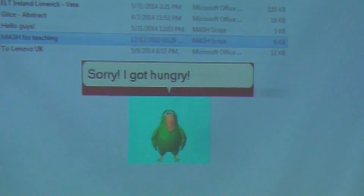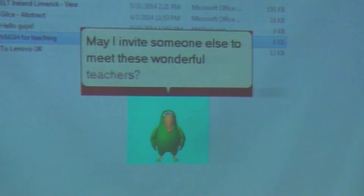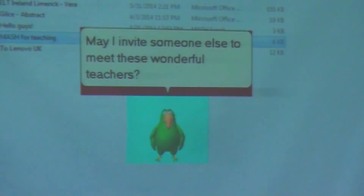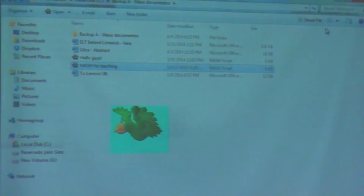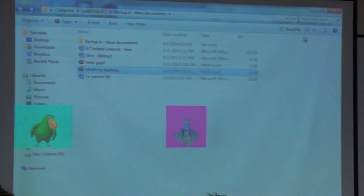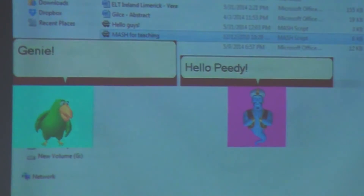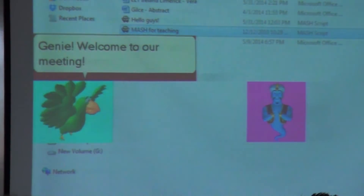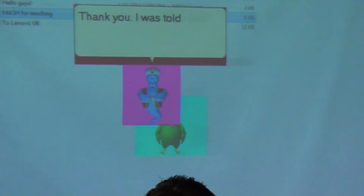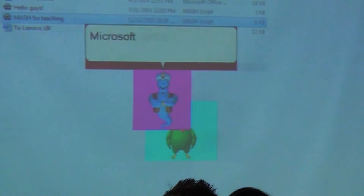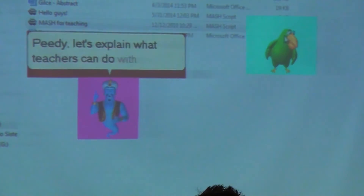Sorry, I got hungry. Vera, may I invite someone else to meet these wonderful teachers? Oh yes, please. Let me introduce you to Genie. Hi, everyone. Hello, PD. Genie, welcome to our meeting. Thank you. I was told we're talking about a great tool for teachers — Microsoft Agent Scripting Helper. Let's explain what teachers can do with it.